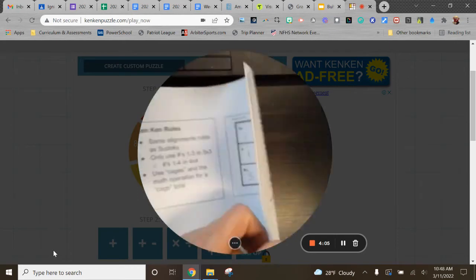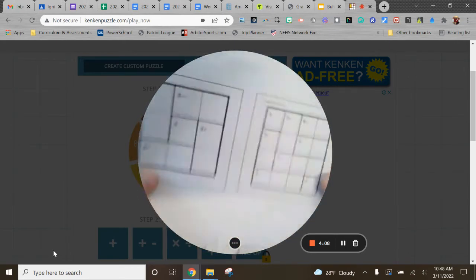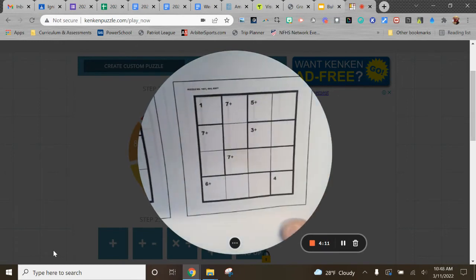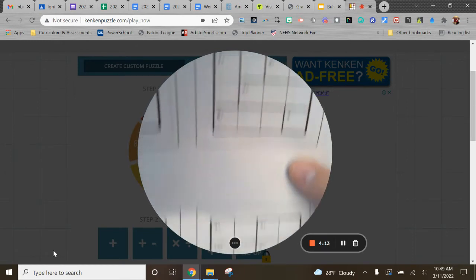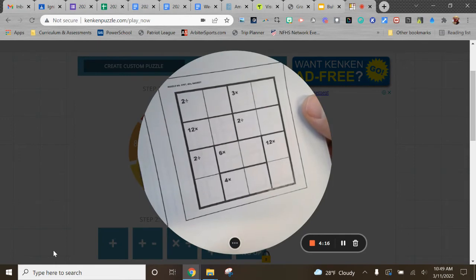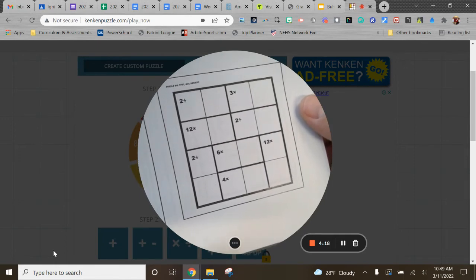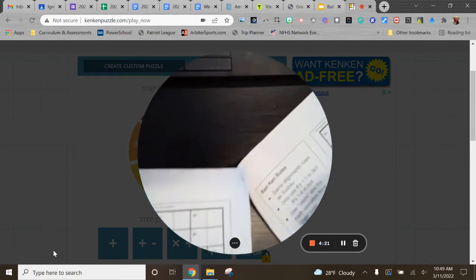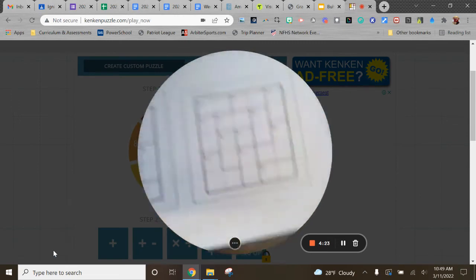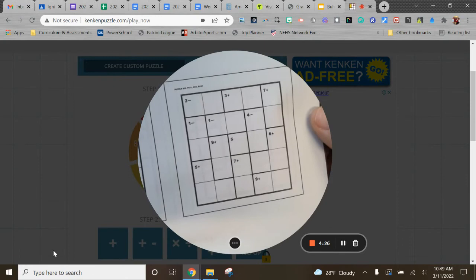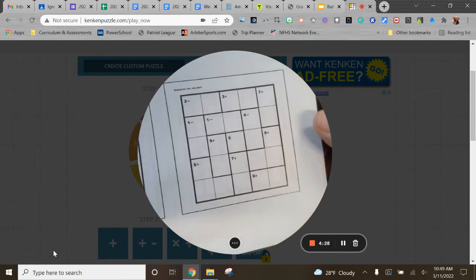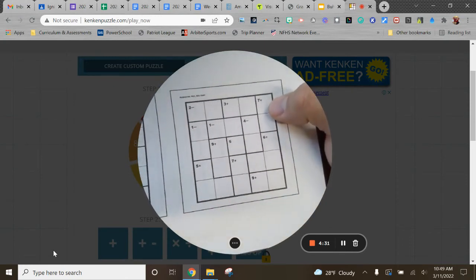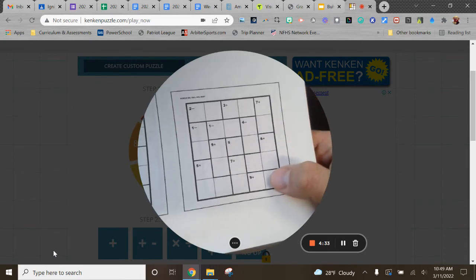I created different puzzles based on specifications that I wanted. And so there's like a four by four that's addition only. Here's an example of a four by four that's got division multiplication operations in it. And you can make them as large as you want. For example, here's one. There's a five by five that's addition and subtraction. And as the size gets bigger, then instead of numbers one through three, now we're using numbers one through five.